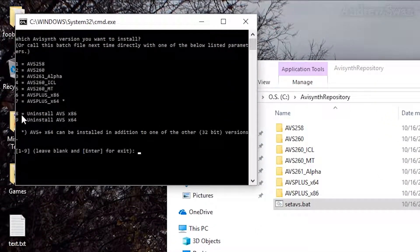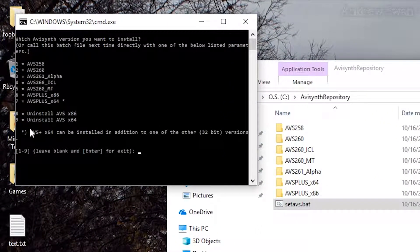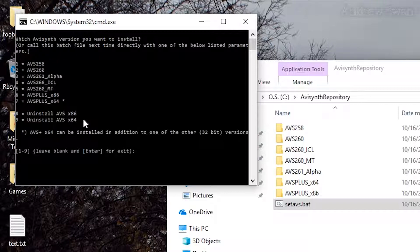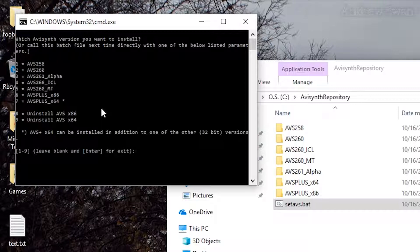And you will notice here that options eight and nine are uninstall AVS x86 and uninstall AVS x64. That means if you install a 32-bit version of AVI Synth, you would choose eight. So it could be any of those options one through six up above. If you install AVI Synth 64-bit, then you would use option nine to uninstall it.